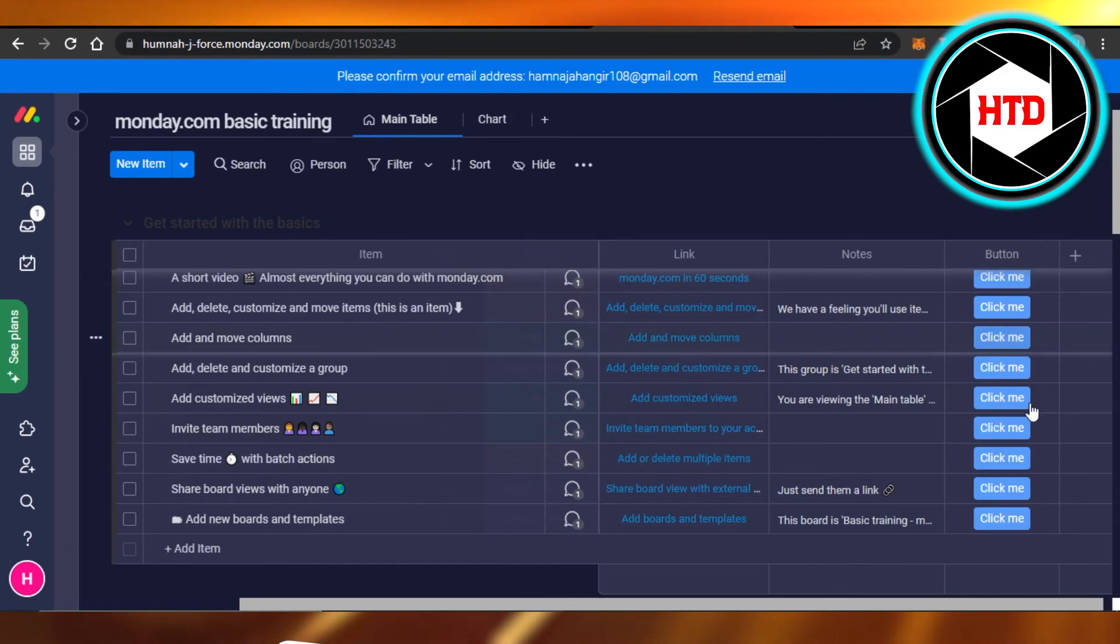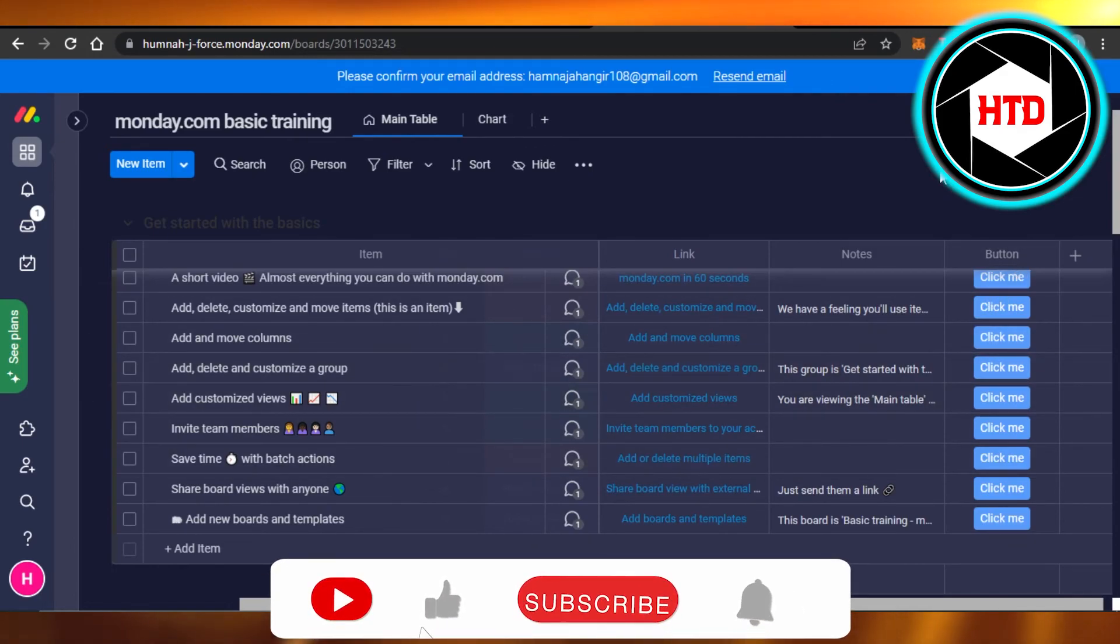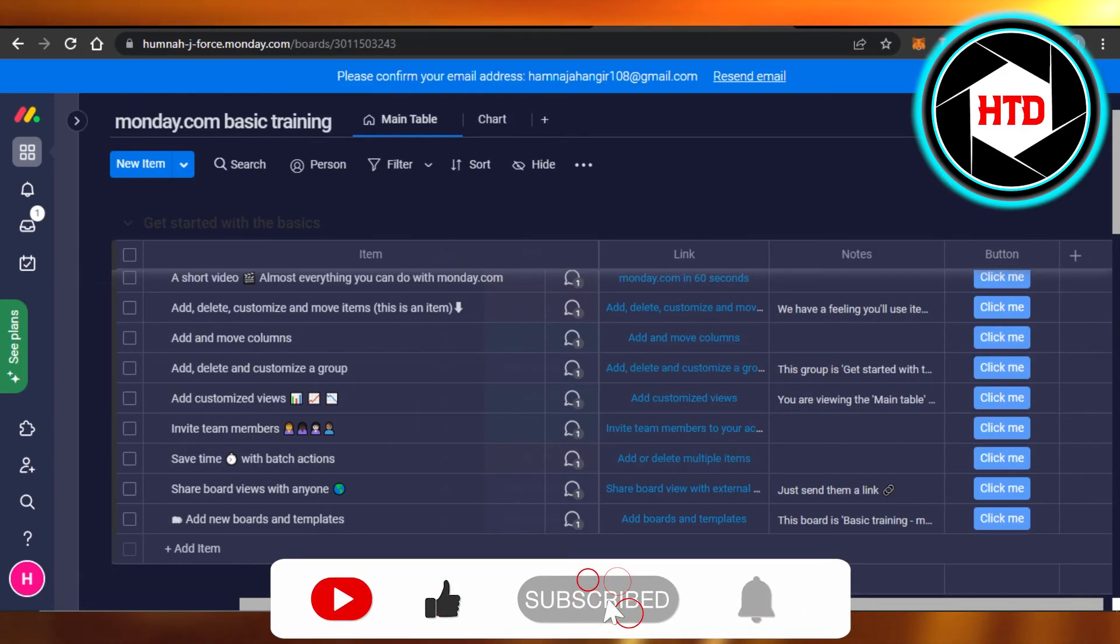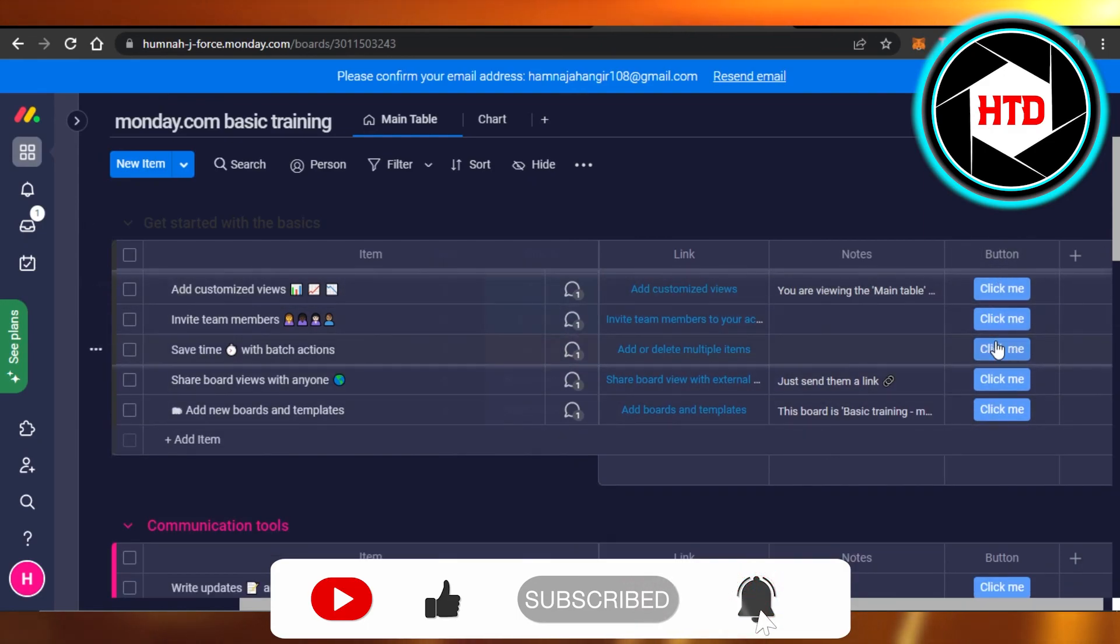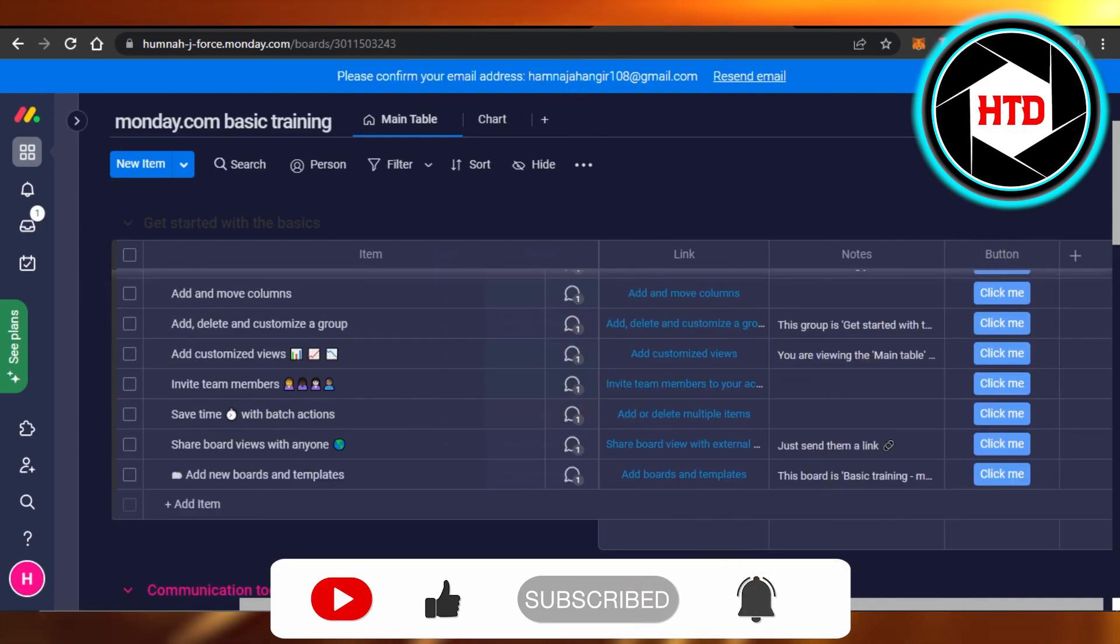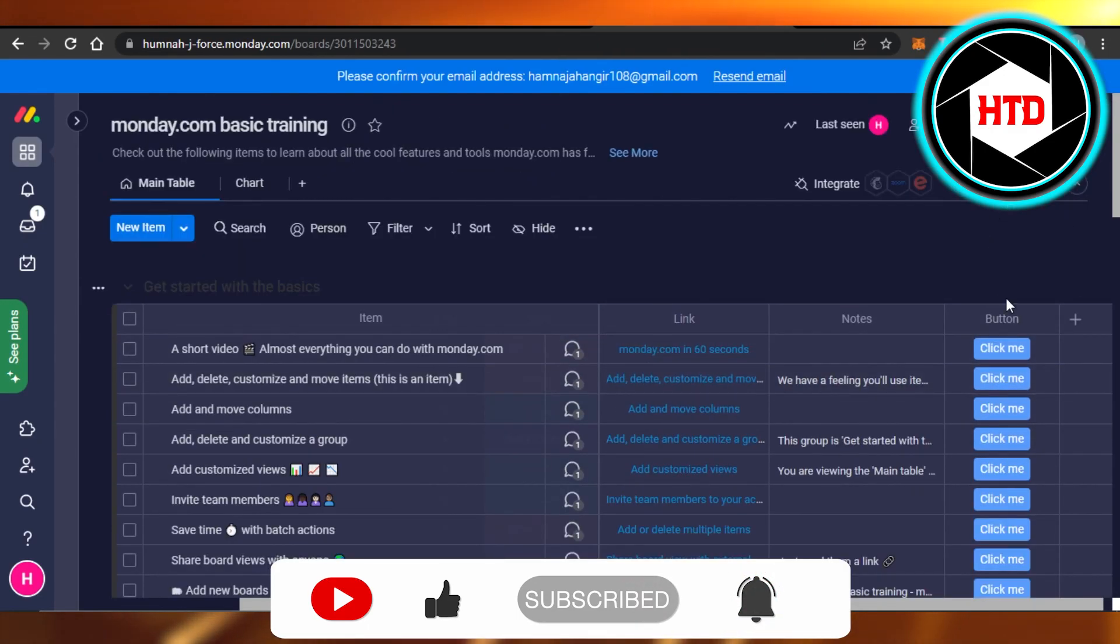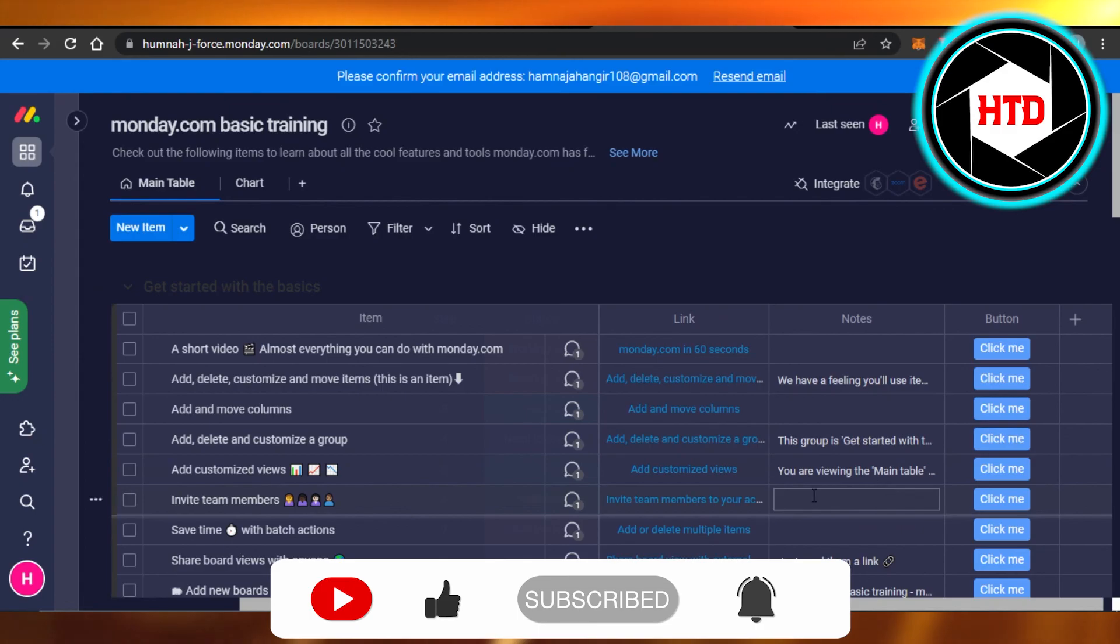Don't forget to give this video a big thumbs up, leave a comment down below, turn on bell notification, and subscribe to the youtube channel.